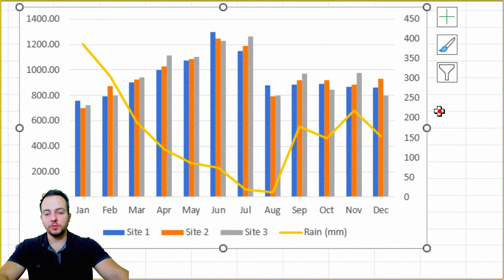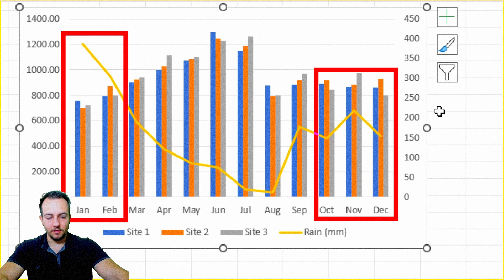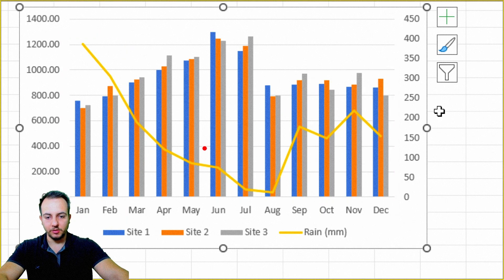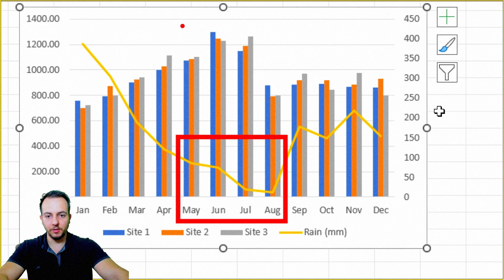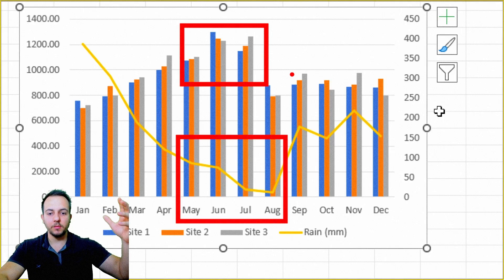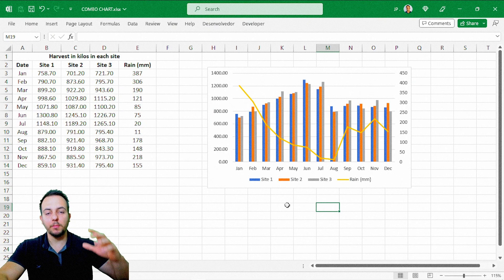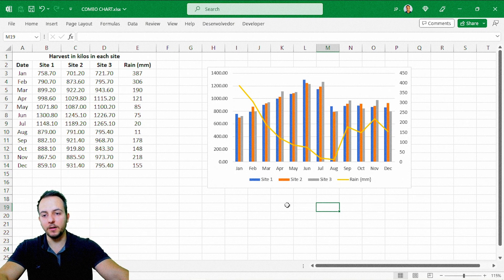Now it's easy to see the correlation between the values — and yes, there is a correlation. In the months that it rains the most, we have the lowest harvest. In the months that it barely rains, we have the largest harvest. So the more it rains, the less growth and harvest I have in my plantation. And the less it rains, the more growth and harvest I have.